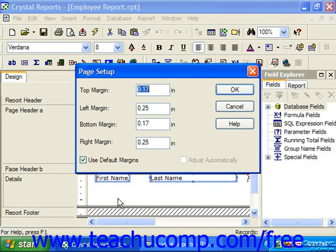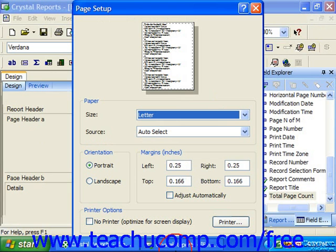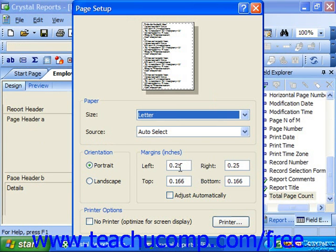To set the margins by hand, simply type the desired number, which is typically measured in inches, into the top margin, left margin, bottom margin, and right margin text boxes.